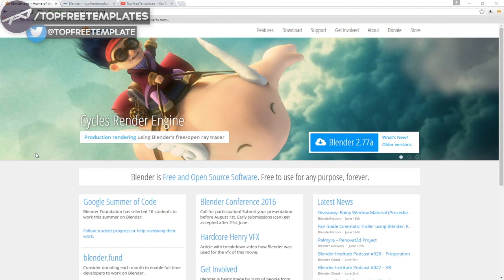Before we begin this tutorial, I just want to say that this tutorial works with all Blender templates, so you don't have to worry about it not working. The first thing that you need to do is download a free program called Blender. There's no viruses, so you don't have to worry about that.